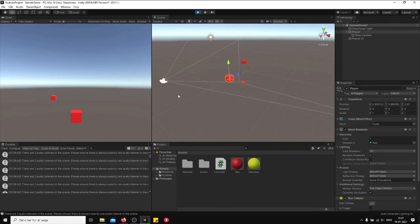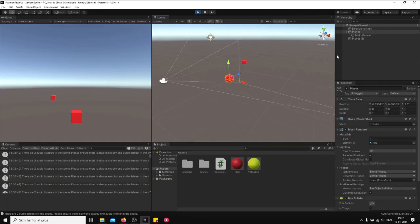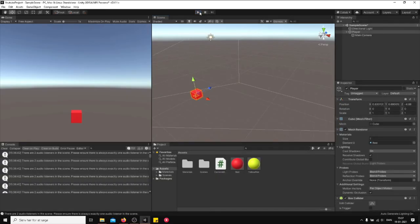And in my next video, I'll show you how to make the camera follow the player with a script instead of actually just putting it as a child game object. So see you in the next one.